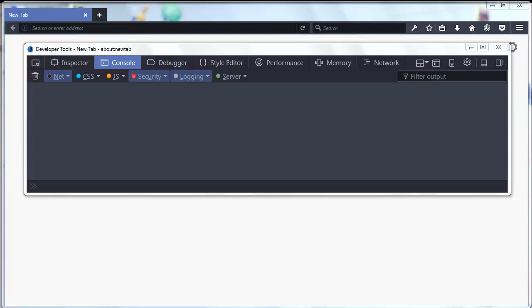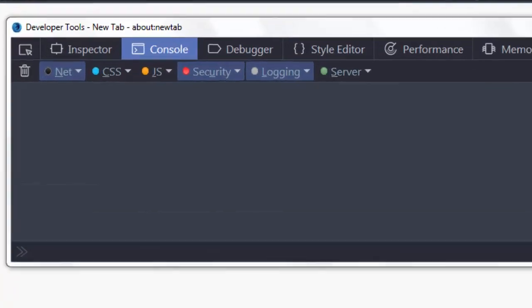Hi, in this tutorial we're going to talk about how to find the length of an array in JavaScript.